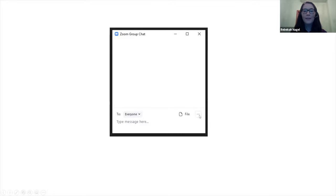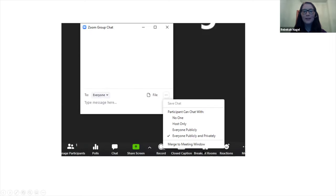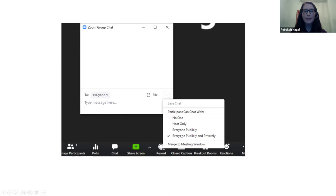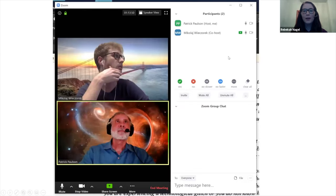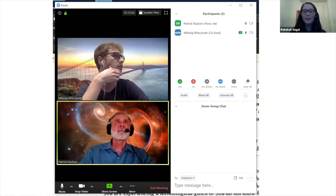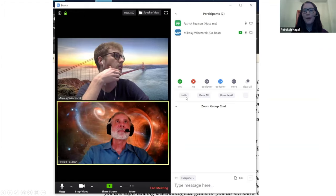And then you can also click the three little dots here on the right and it'll open up this window here. Merge to meeting window is a nice feature because as you can see this chat window kind of popped up in the middle of the screen and it's a bit distracting. So if you click merge to meeting window, it is going to merge the Zoom group chat window to the right hand side of the screen where it's out of the way and less distracting than when it's sitting in front of the people who are talking. So I would recommend using that setting and just putting it off to the right hand side.